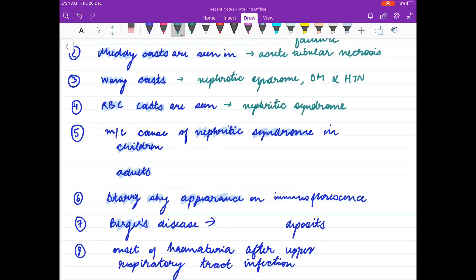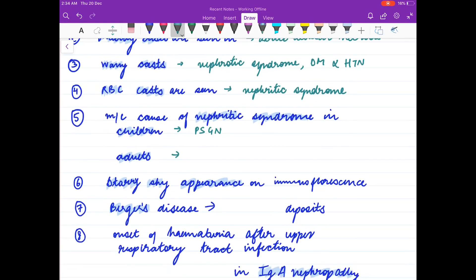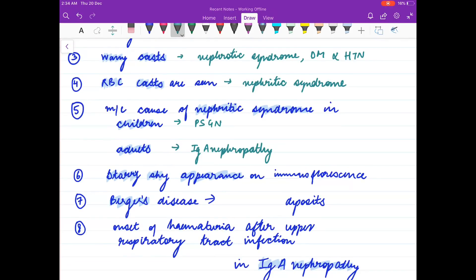Most common cause of nephrotic syndrome in children is PSGN — post-streptococcal glomerulonephritis. In adults it is IgA nephropathy. Starry sky appearance on immunofluorescence is seen in PSGN.